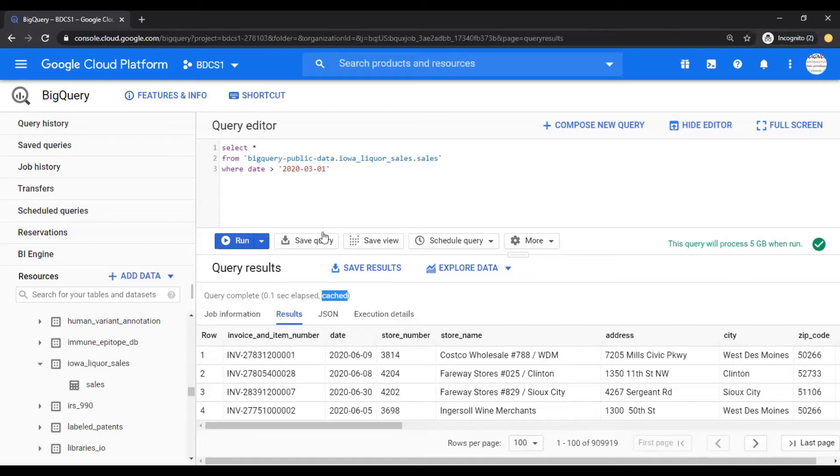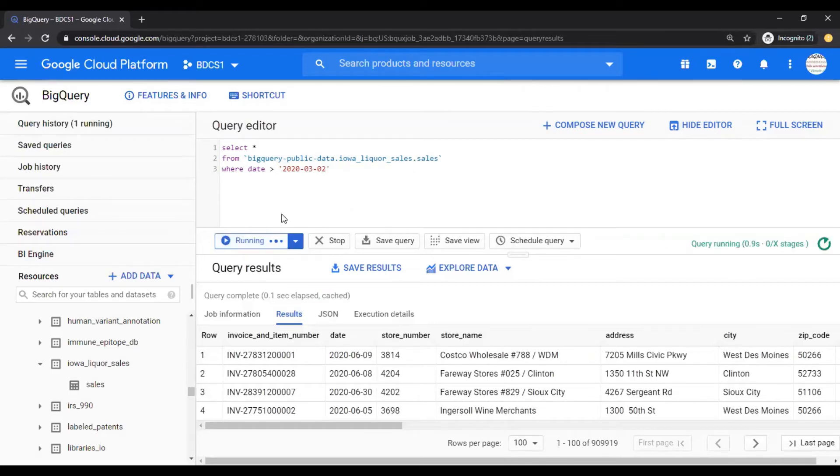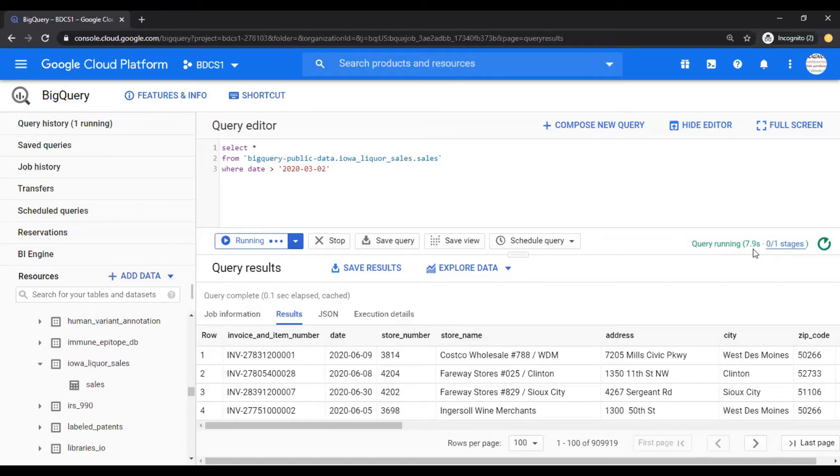Now, if the query is changed, let's say I change this filter of the query. If you look at it, now it's not going to be using the cache. It will go down to the table, get the data, and then filter it.